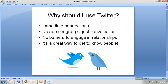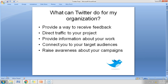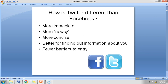What can Twitter do for your organization? First, it provides a way to receive feedback. Second, it drives traffic directly to your project or website. Third, it provides information about your work and what you are doing. Fourth, it connects you to your target audience — exactly whom you want to reach. Fifth, it raises awareness about your campaigns, whether it's a marketing campaign, a public campaign, or a voluntary campaign.